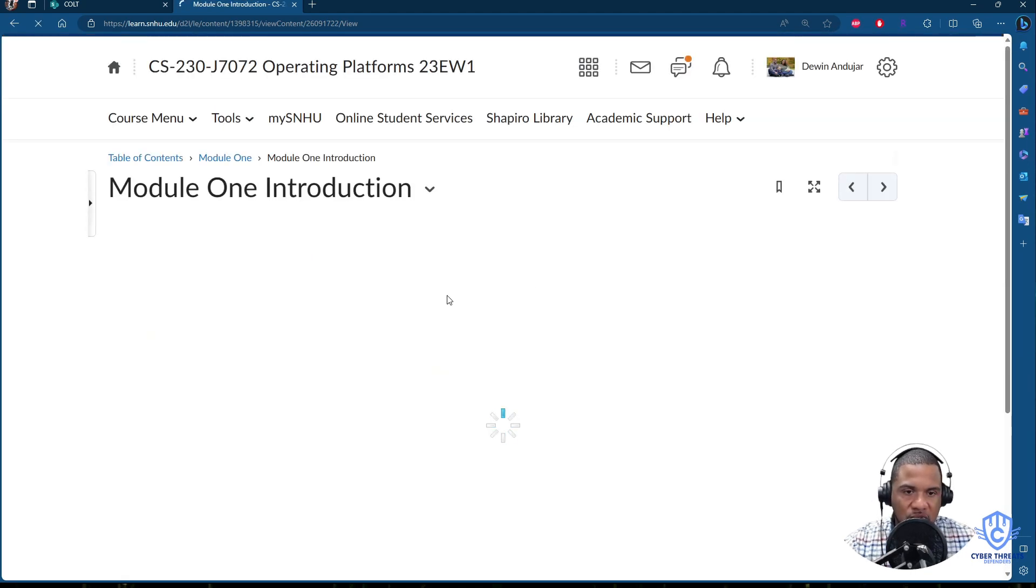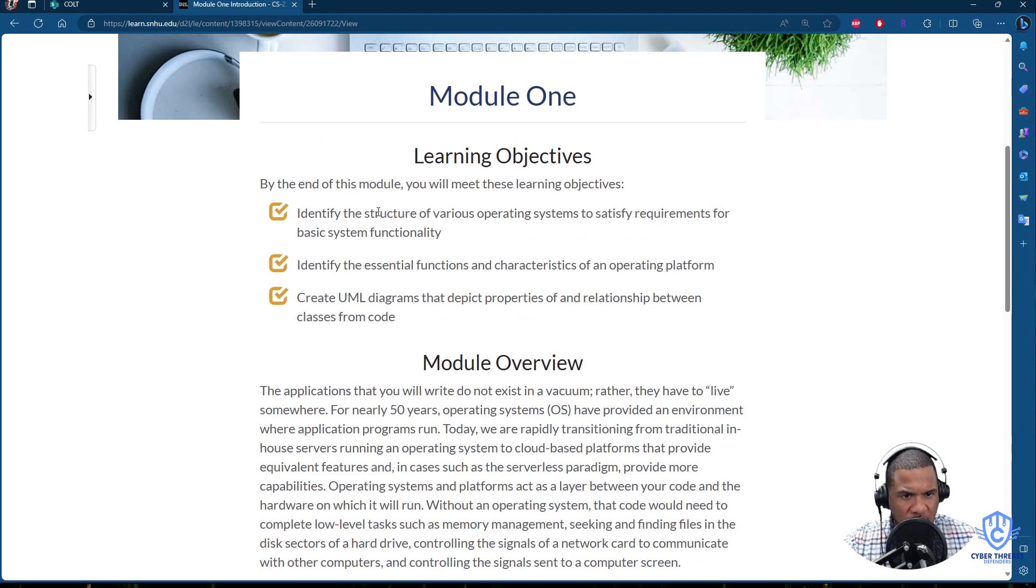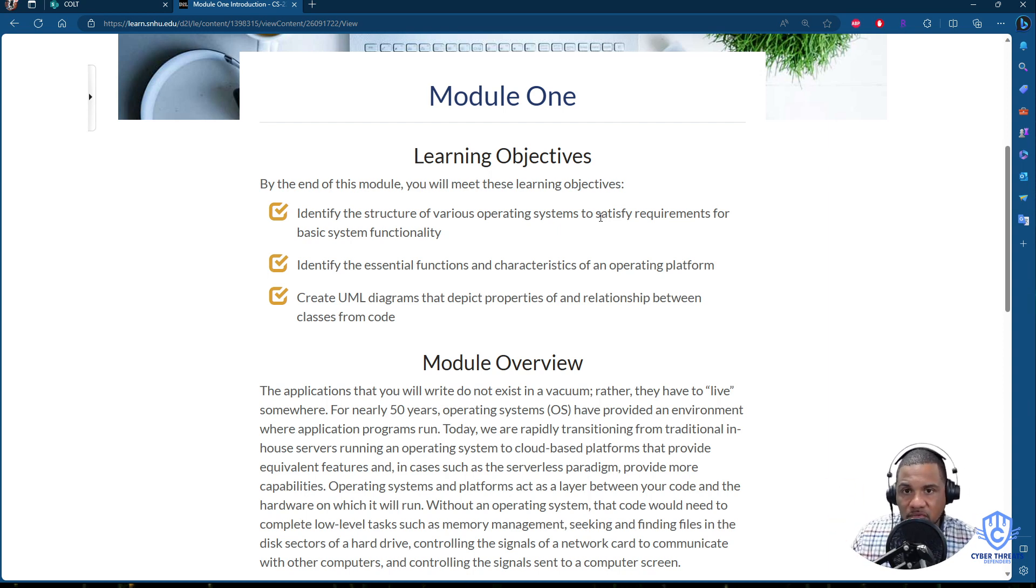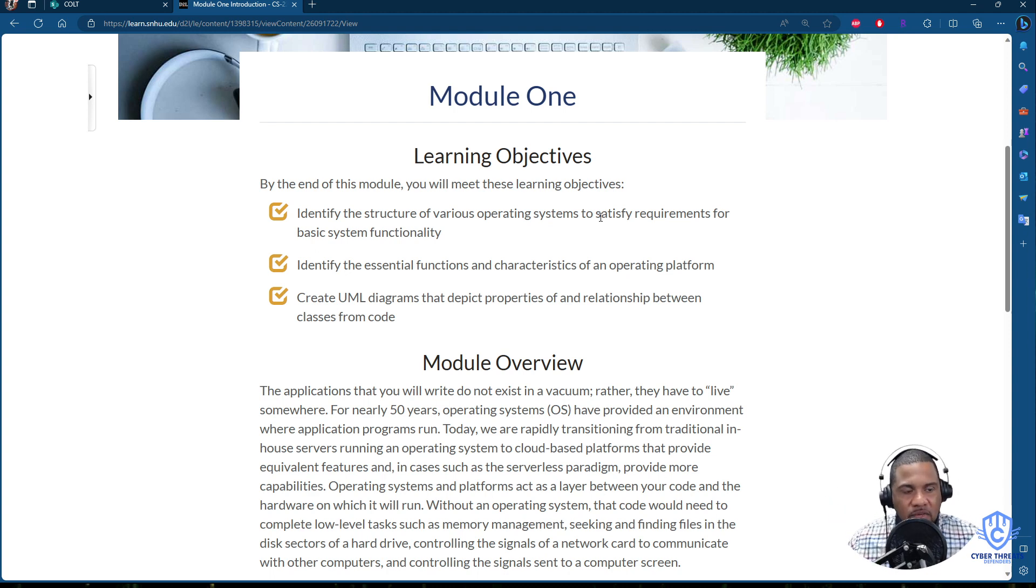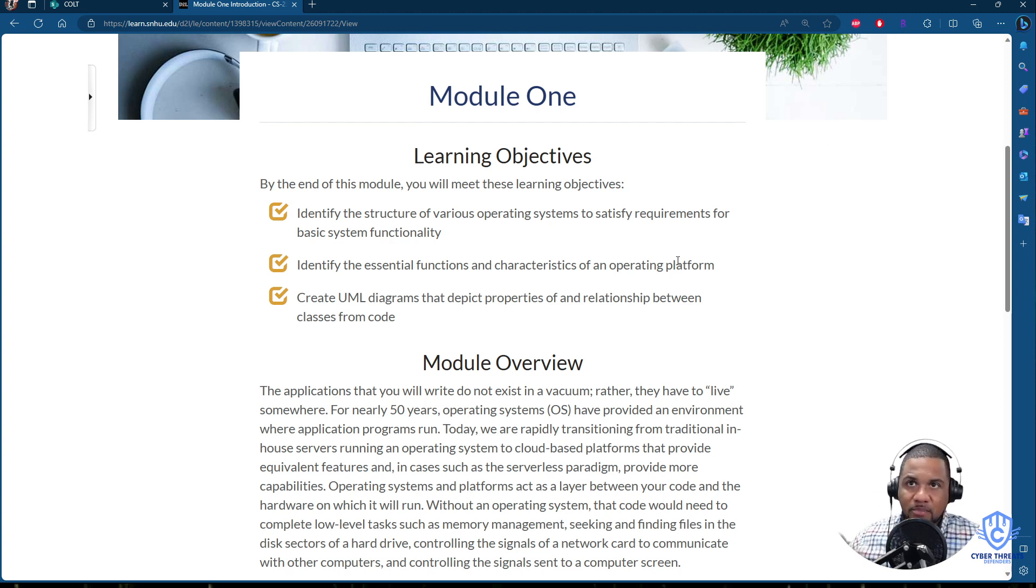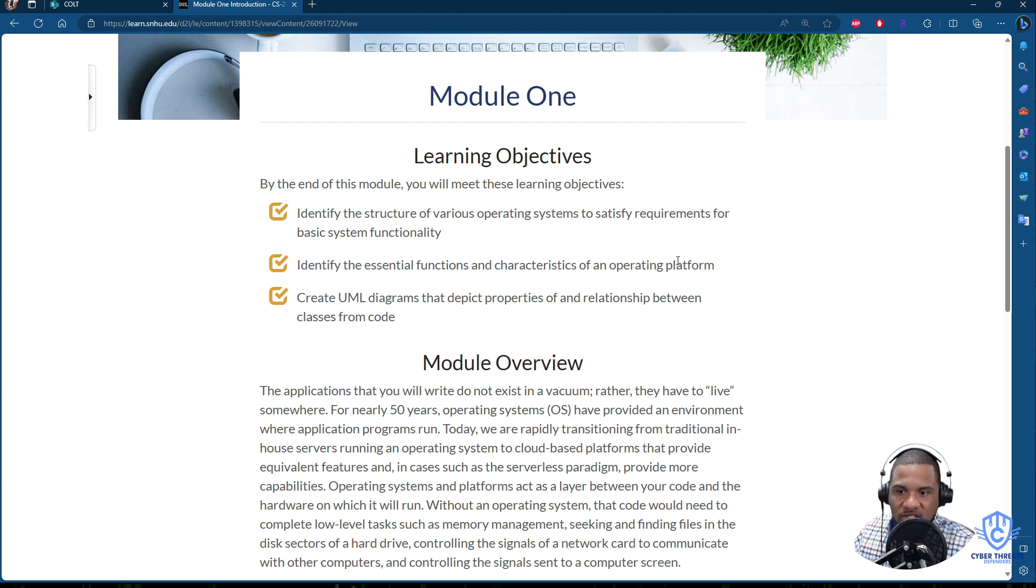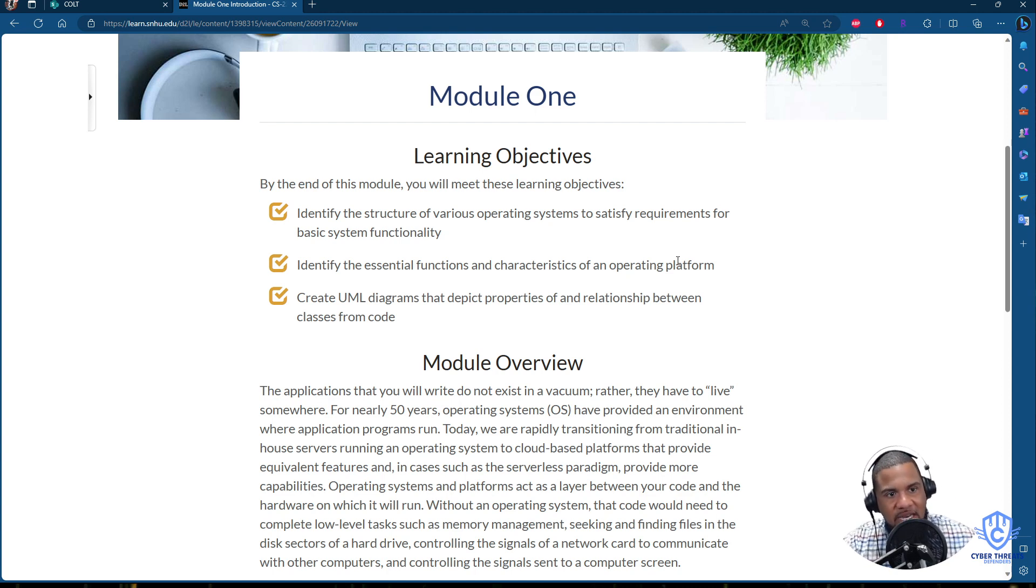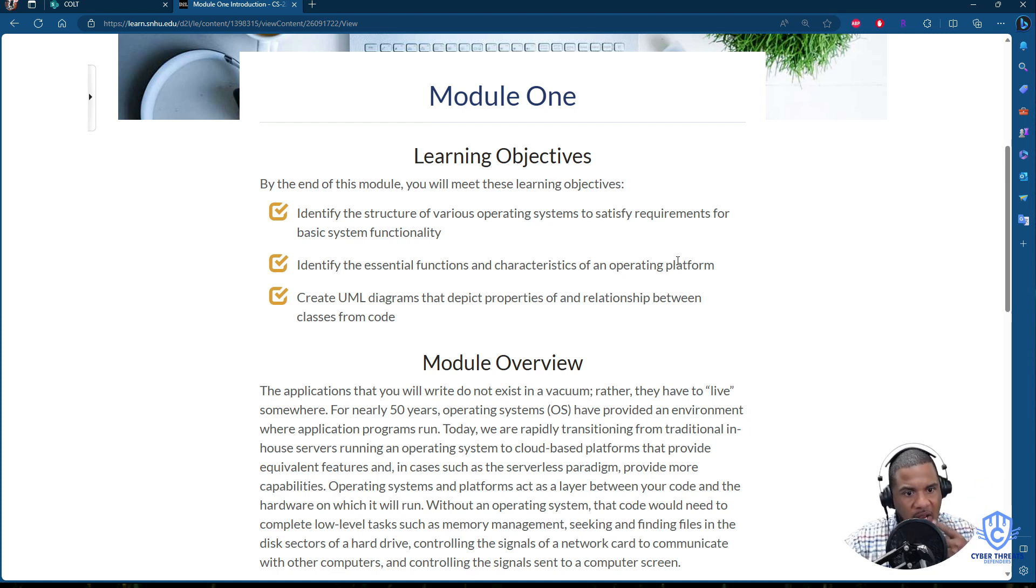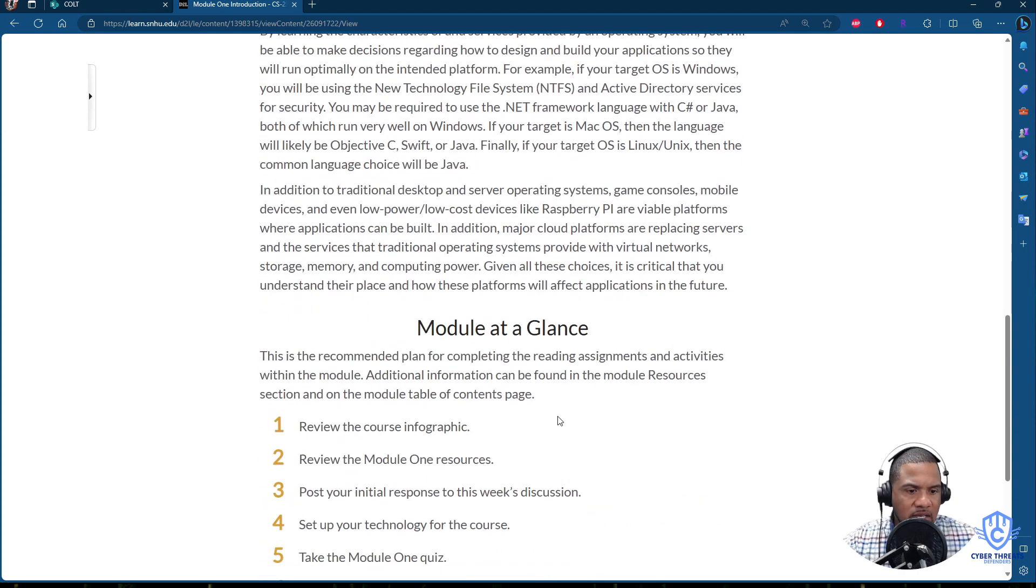These are the objectives for this class. Identify the structures of various operating systems to satisfy requirements for basic system functionality. Remember in the industry, anything that we do is based on requirements. When I work, I cannot just develop an application or develop these particular features just because. They have to be a requirement. There's no requirement, why put any effort into it, to just spend time on something that is not a requirement. Identify the essential functions and characteristics of an operating platform. Why do we need this function? Why is this function there? Ask questions. Computer scientists, please ask questions. Think out of the box. Anyone in this computer science field, you are considered a scientist and someone that goes out of the box to find a solution for the problem. So please, I want you to utilize everything that you can to make sure you go out of the box and that you'll get the assignment done.